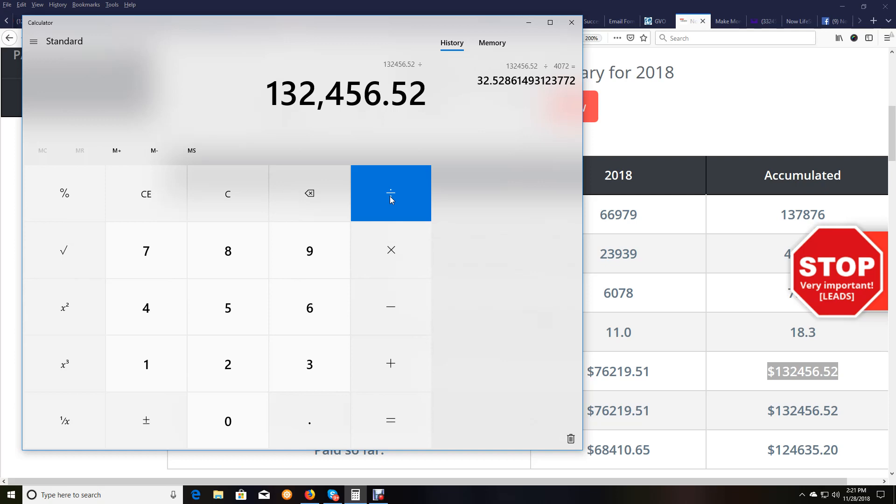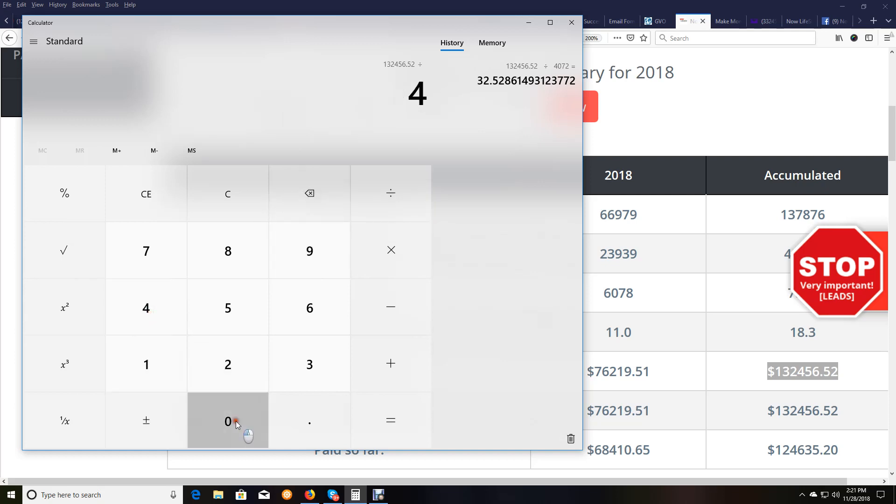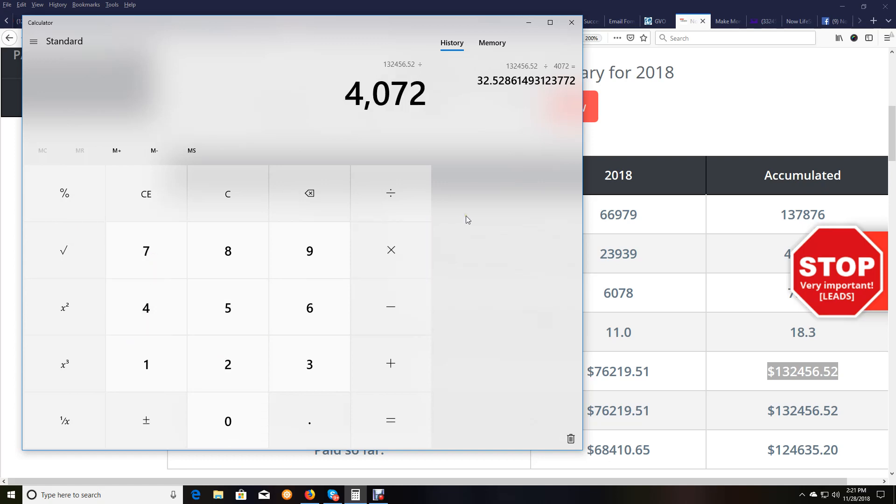So I'm going to divide that by 4,072 people. Let me ask you this, how hard is it in almost, I don't know exactly how many months it's been past a year, but we're going on two years here, February of 2019 will be two years, but how hard is it to sign up people for free?